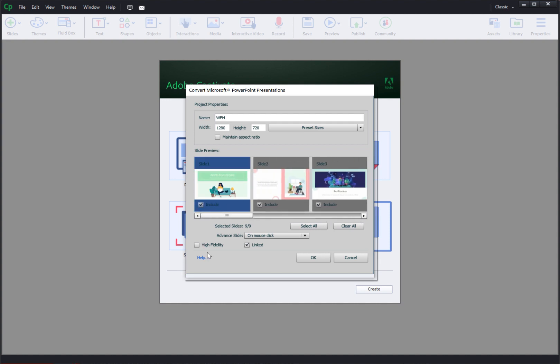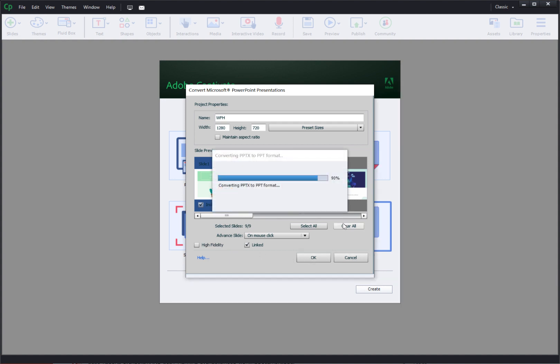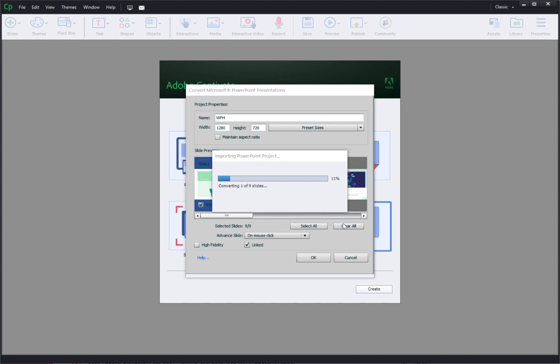Also if you have added a lot of animations and triggers you can select the high fidelity option so that all those animations are brought in correctly. So I have not used any animations here so I'll just go with this option unchecked and I'll click OK. This will start adding the slides to Captivate project.